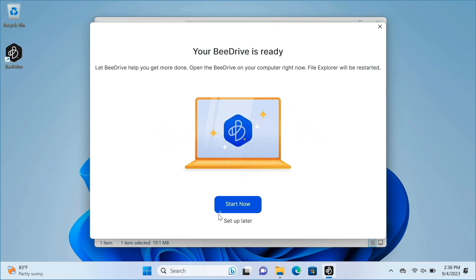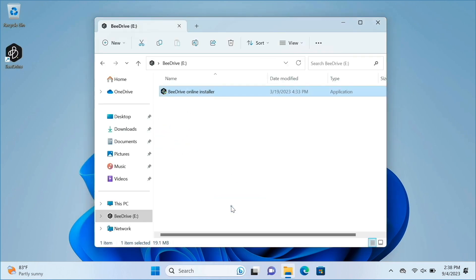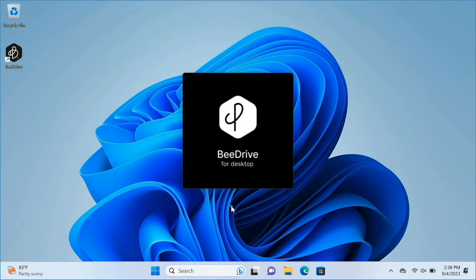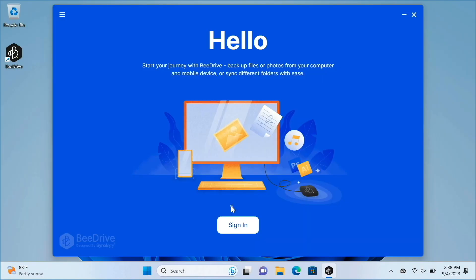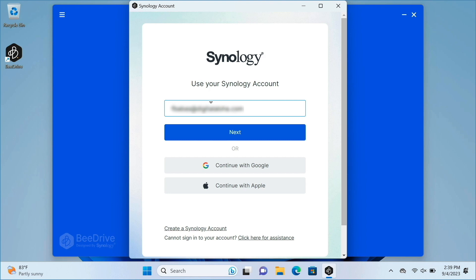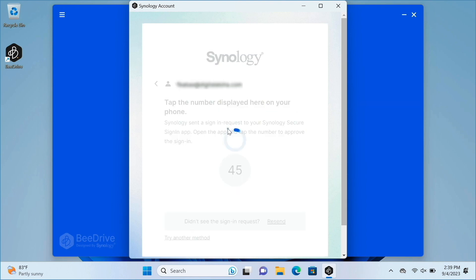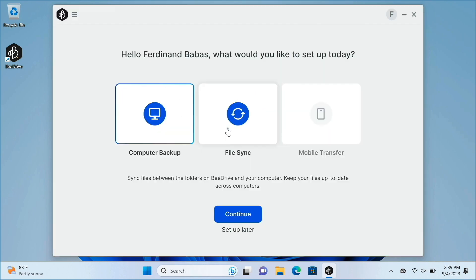After the application is installed, you can launch it to start setting up your B-Drive. You'll need to sign in with your Synology account, then when done, you can do further setup such as backing up your computer.